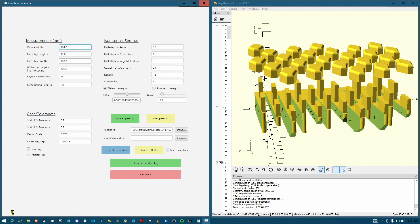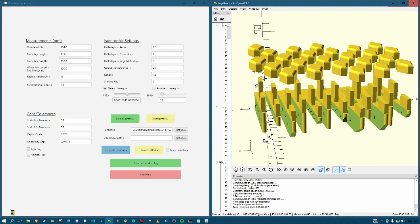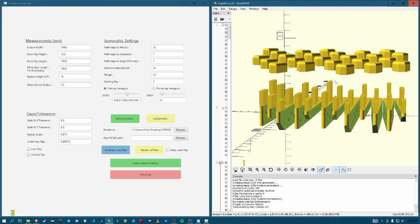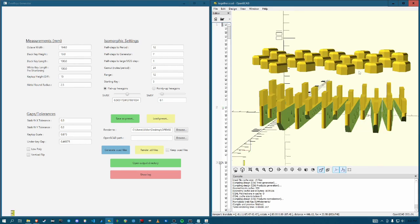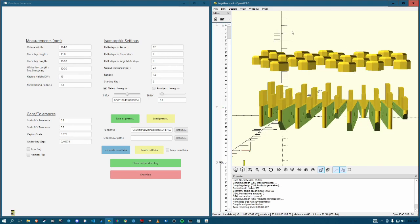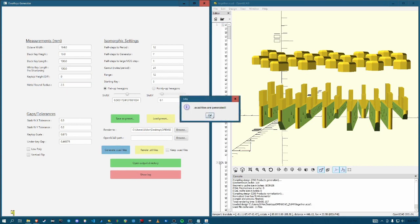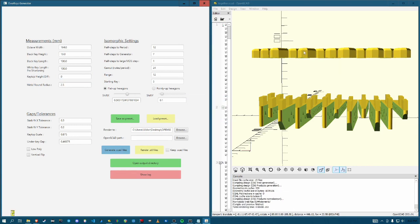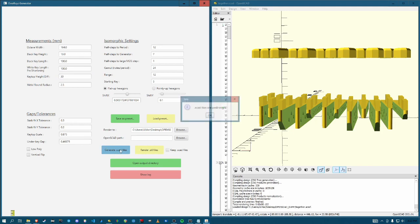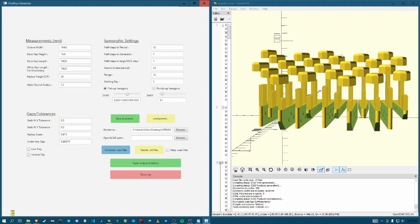Over here, you're going to enter some measurements from your keyboard, as well as a couple desired measurements, like the keytop height difference is the difference in height between the frontmost and furthest back keytop. So if I set this to zero, they're all flat. If I set it to 30, that's a big difference, and I'll set it back to 15.